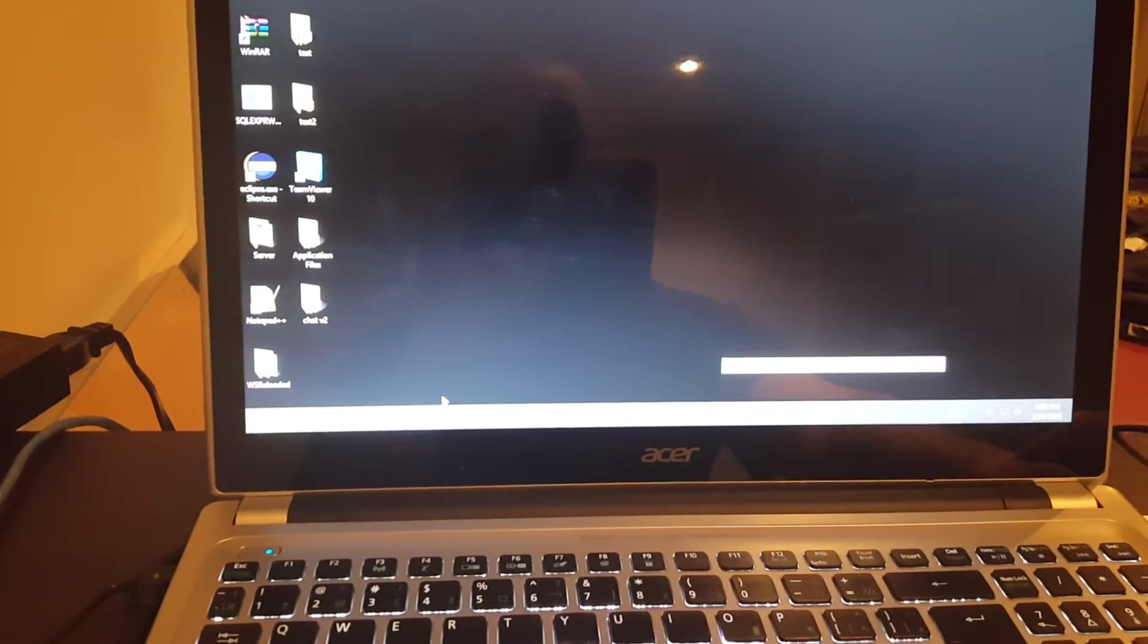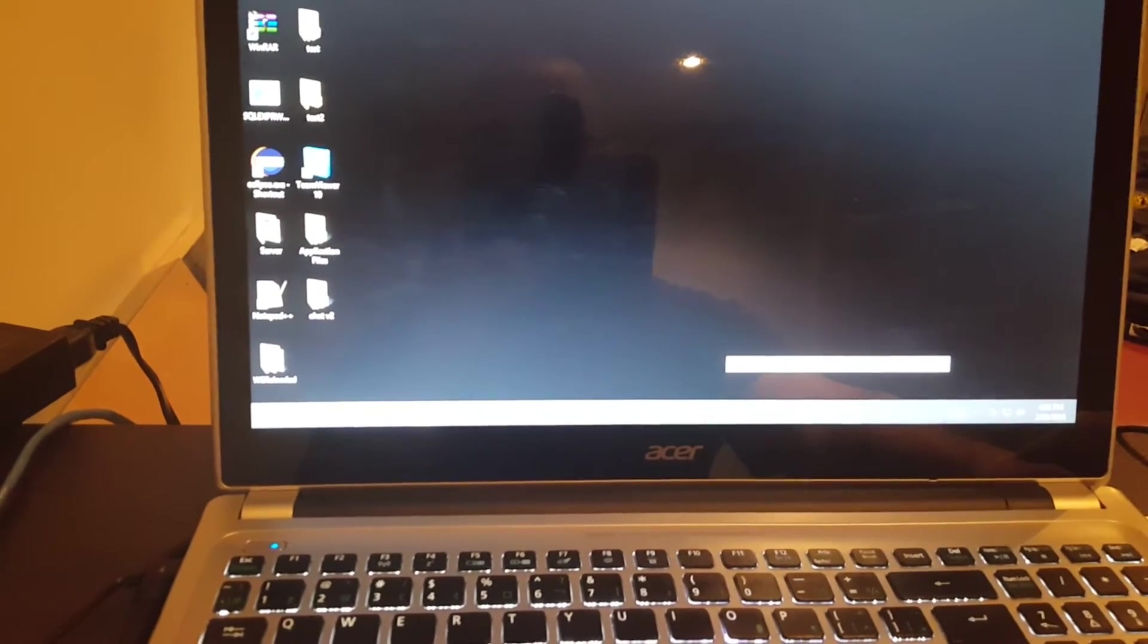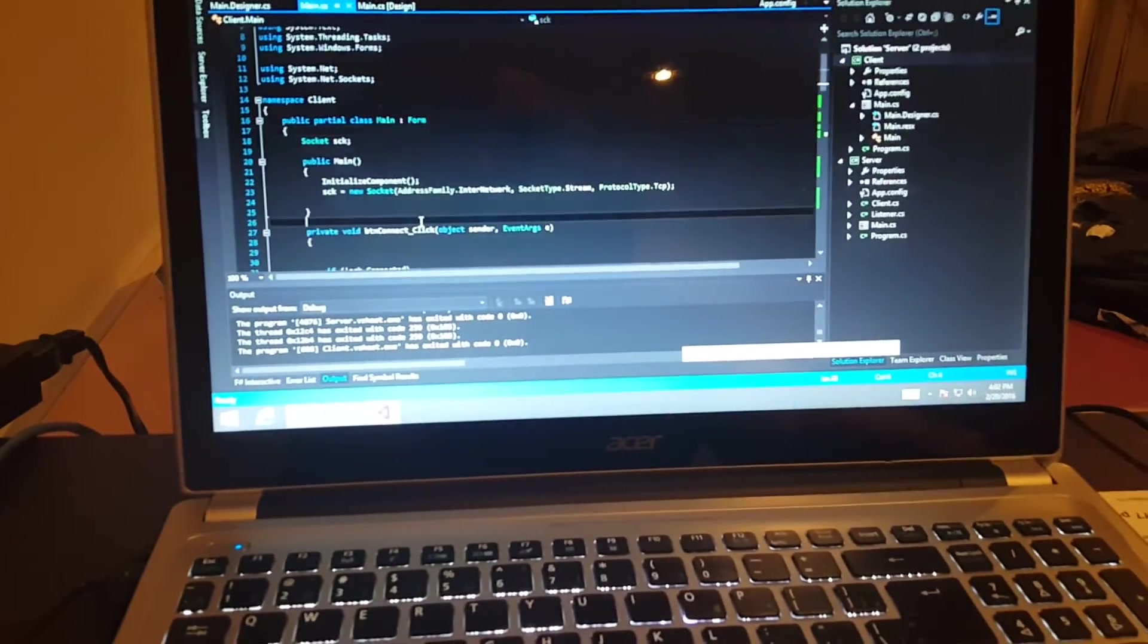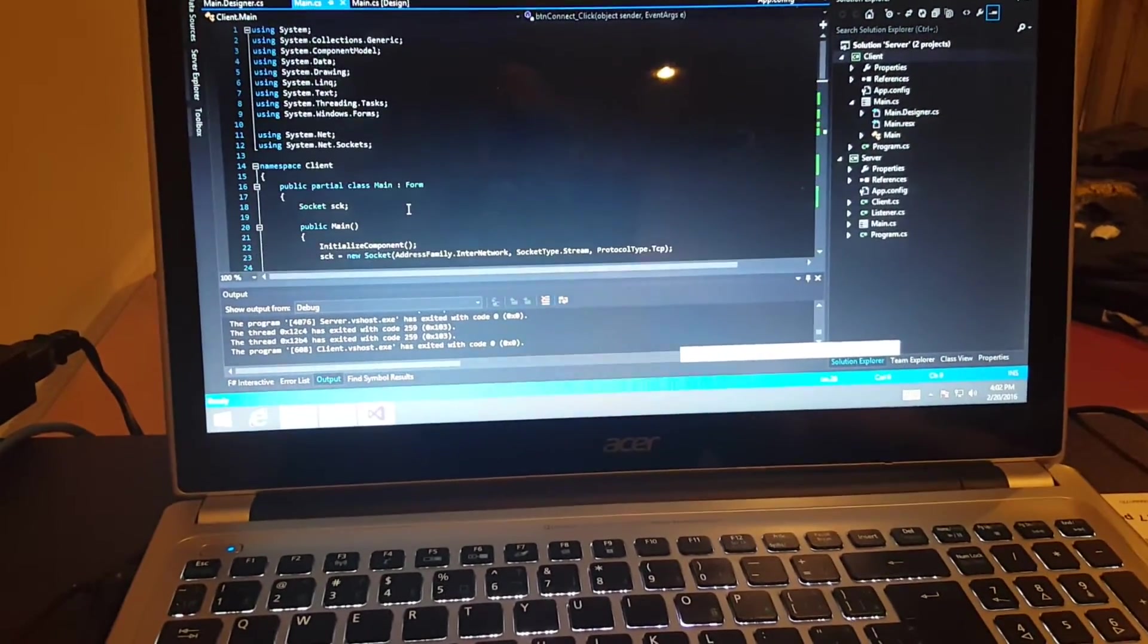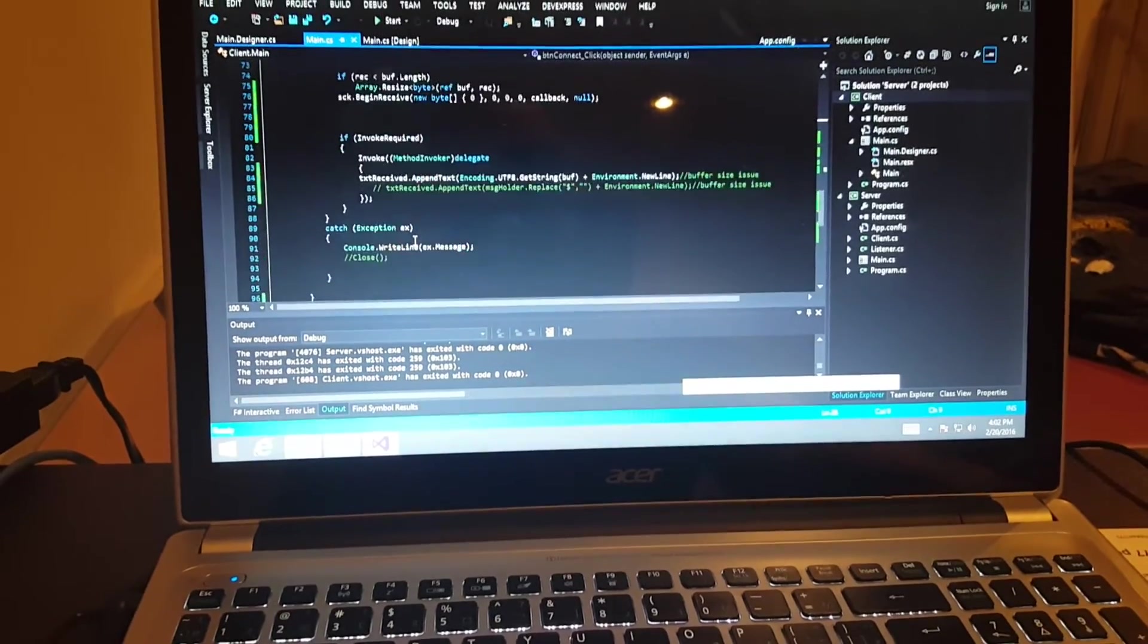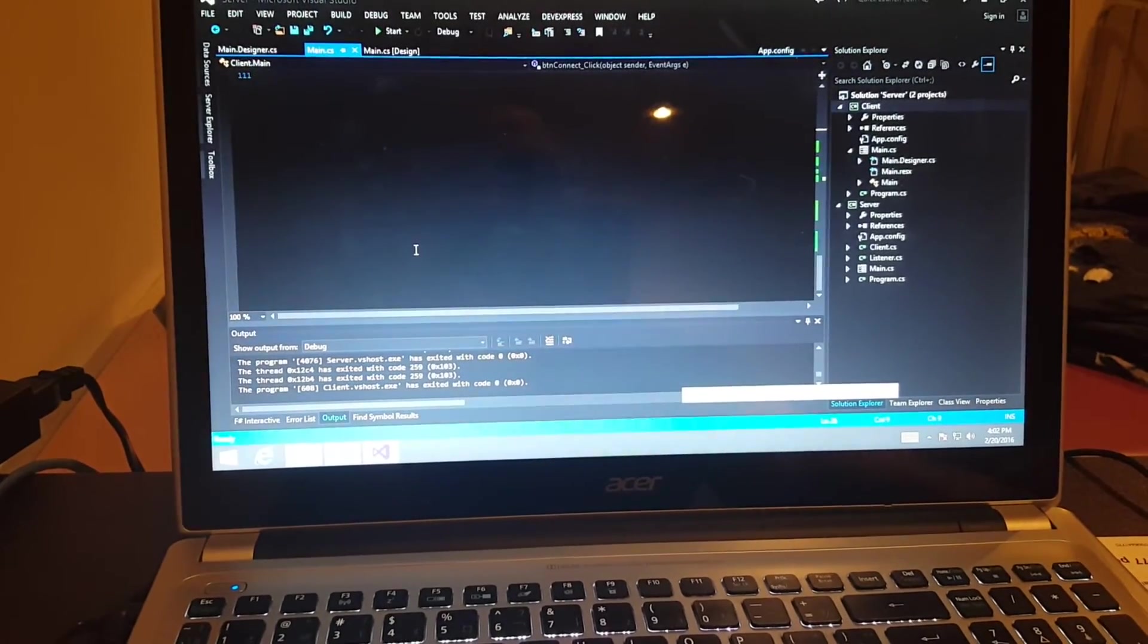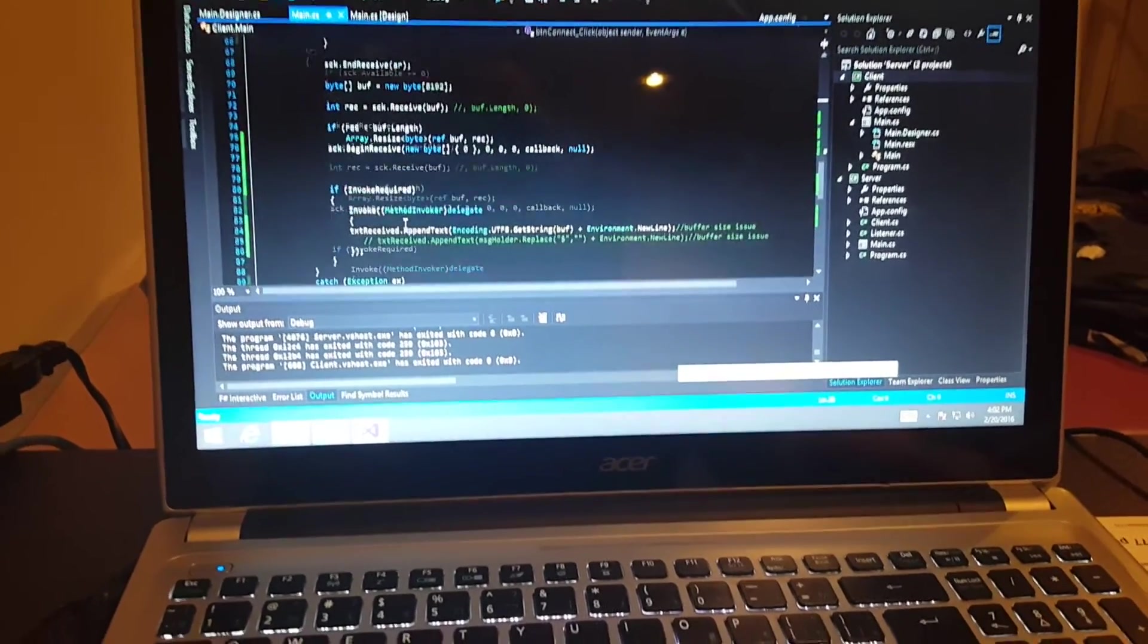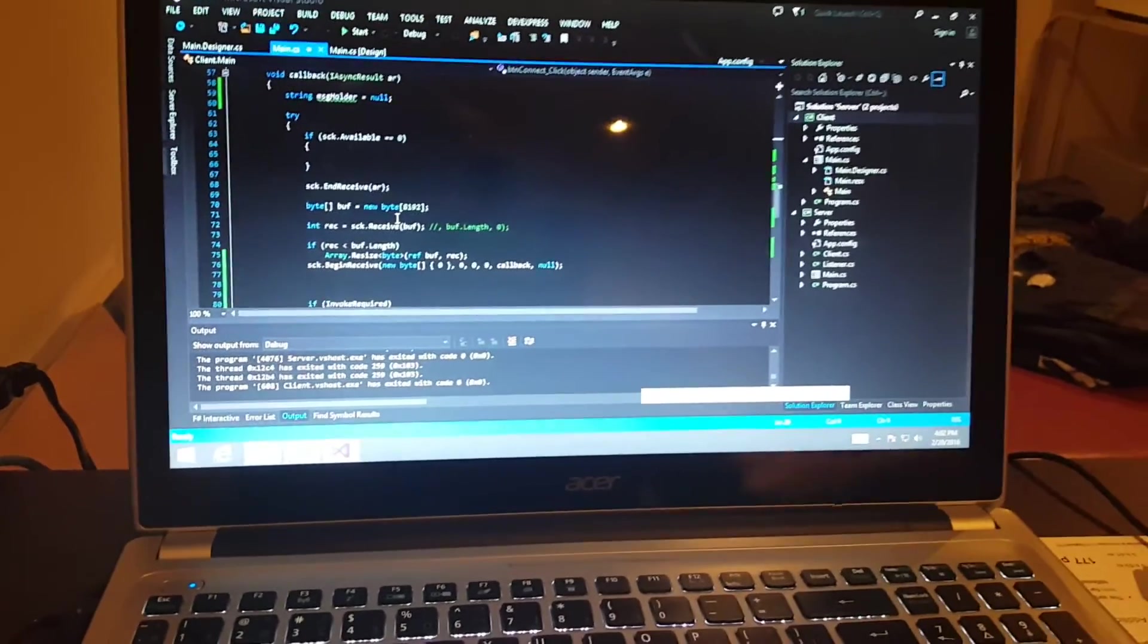And here's all my programming for the actual C# client. Nothing too crazy, but yeah, that's pretty much it.